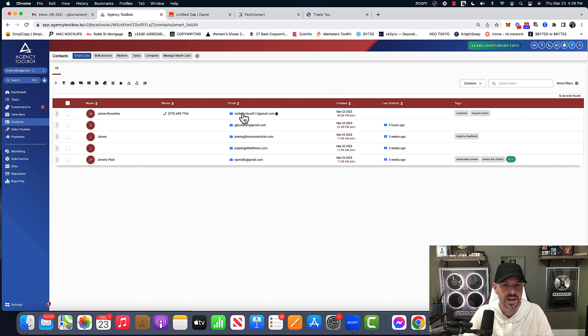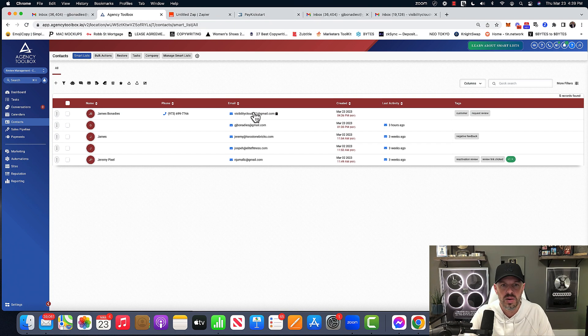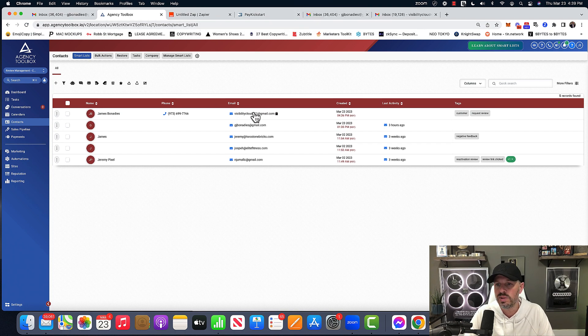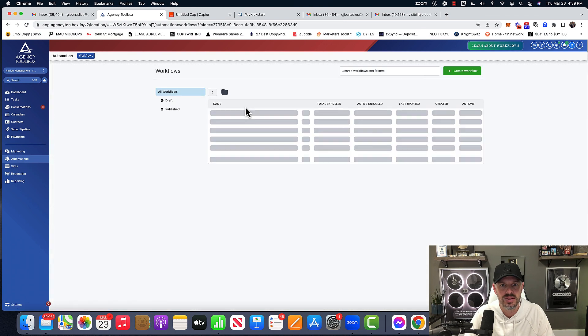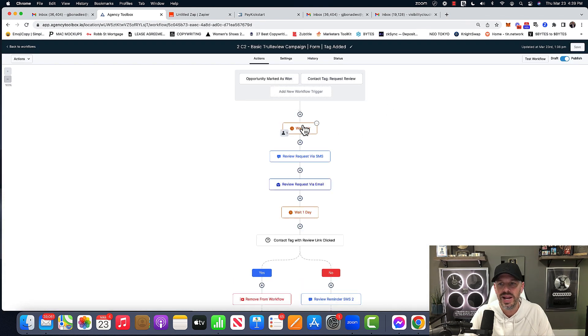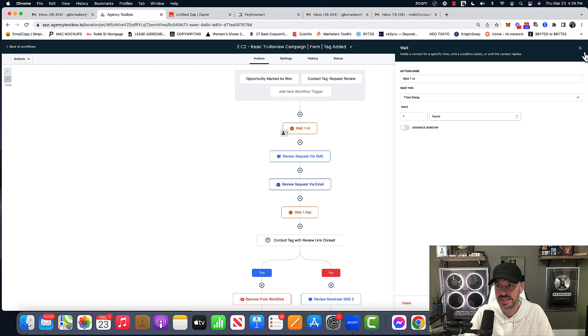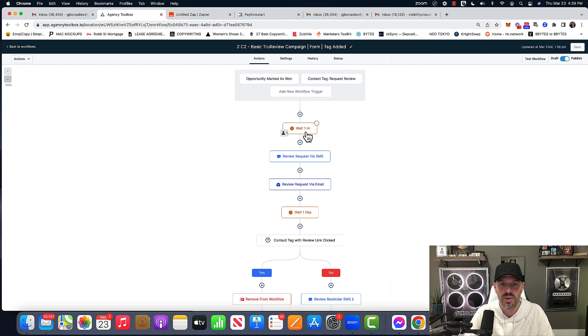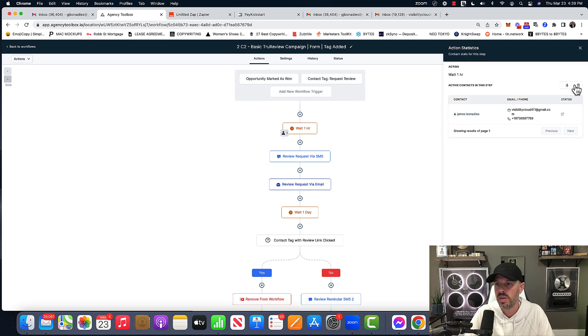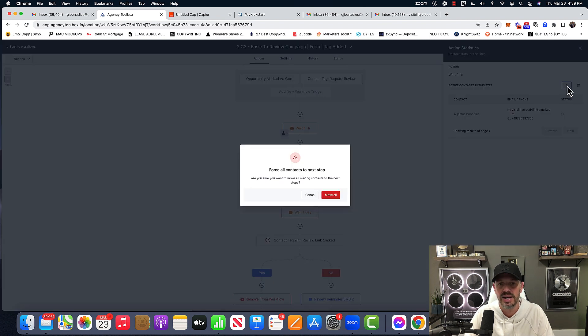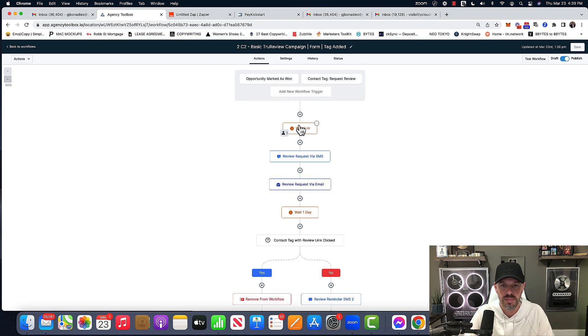And if I go over to my email, you won't see an email from me because I'm waiting for an hour, right? So if I want to test this and say, well, I don't want to wait an hour to see if this is going to work. All you do is click this and hit this, move all contacts to the next step, move all, and then it'll push them. Boom, boom, boom.